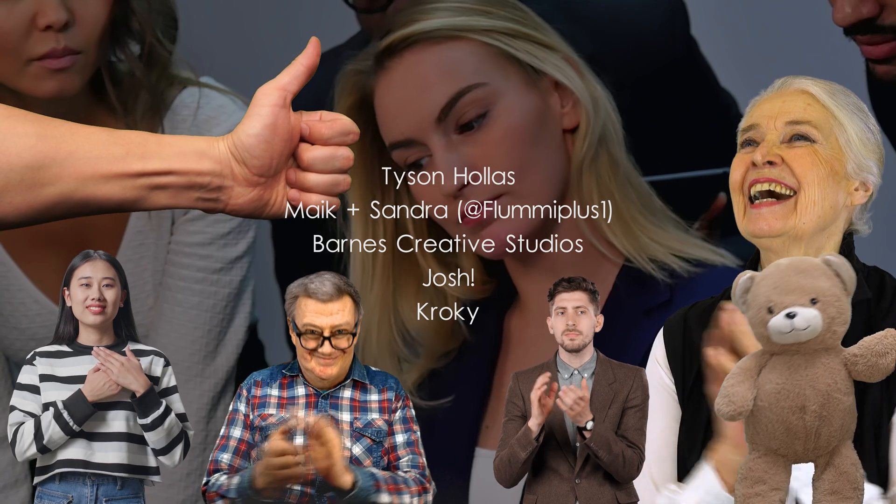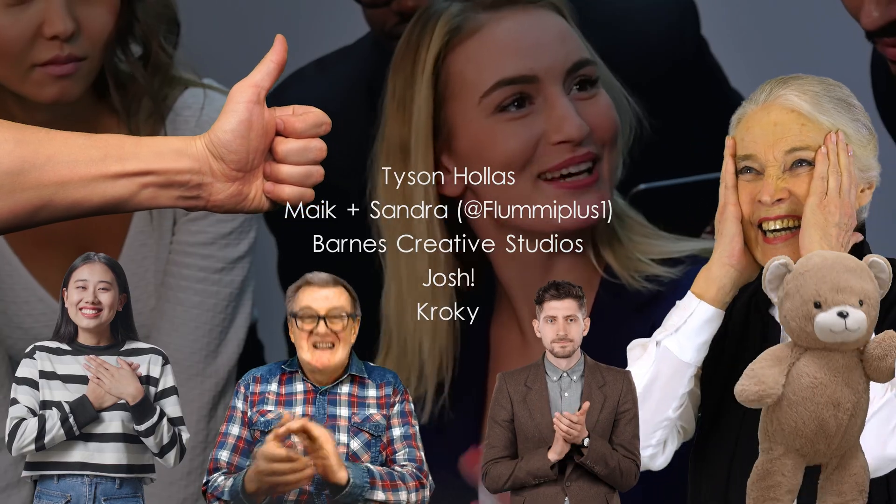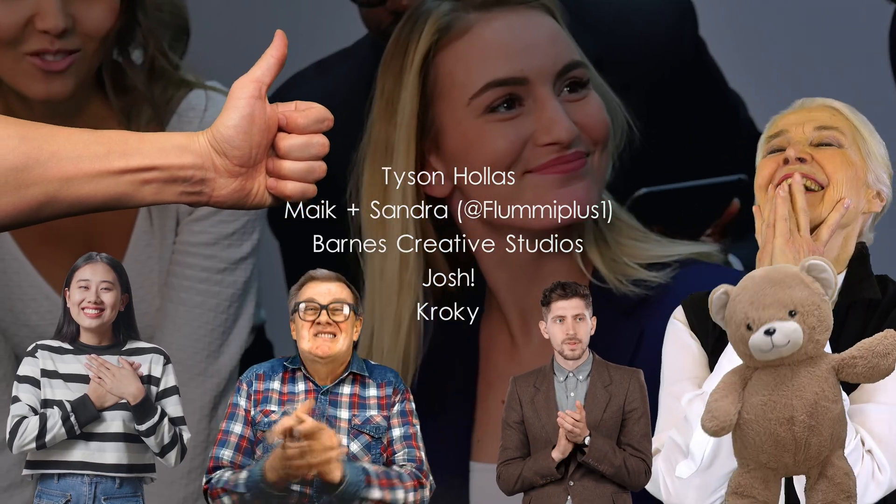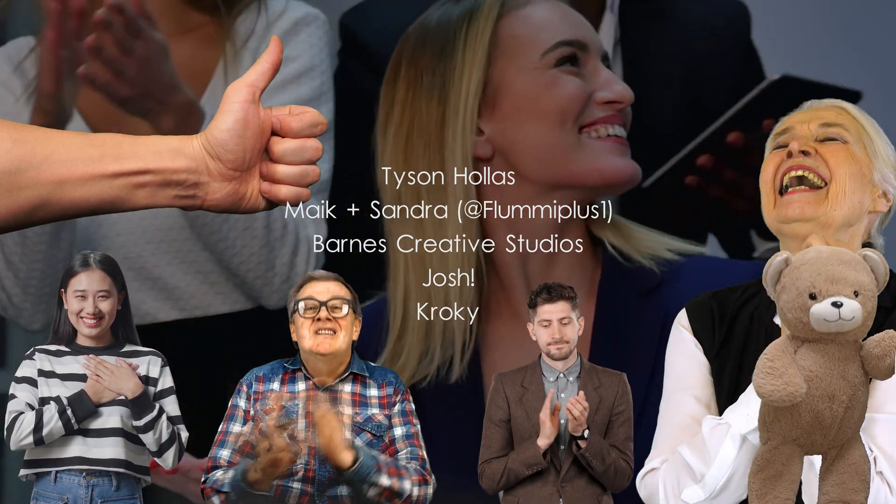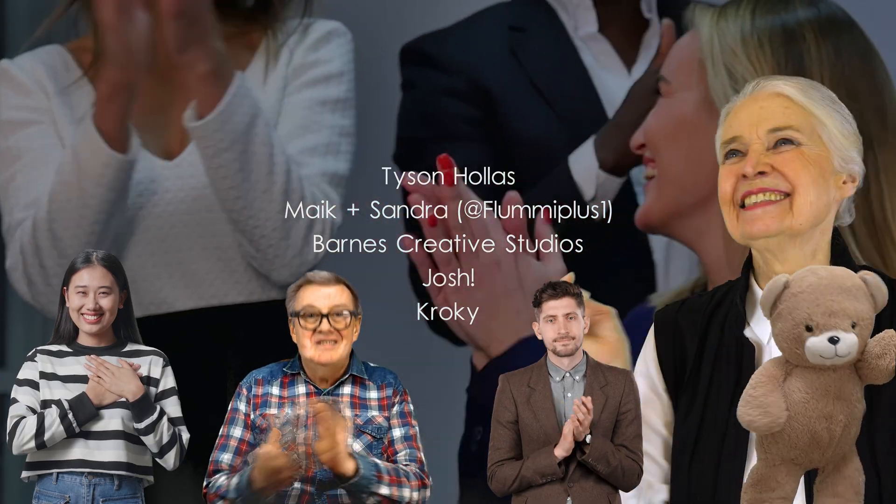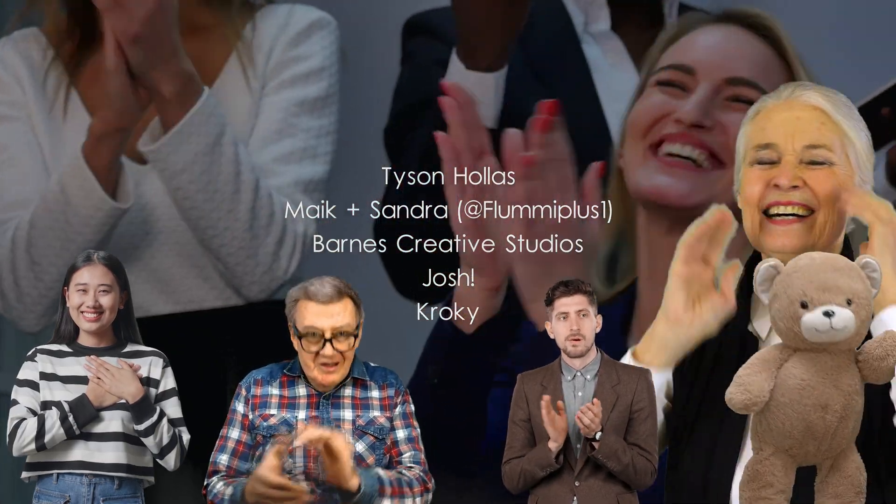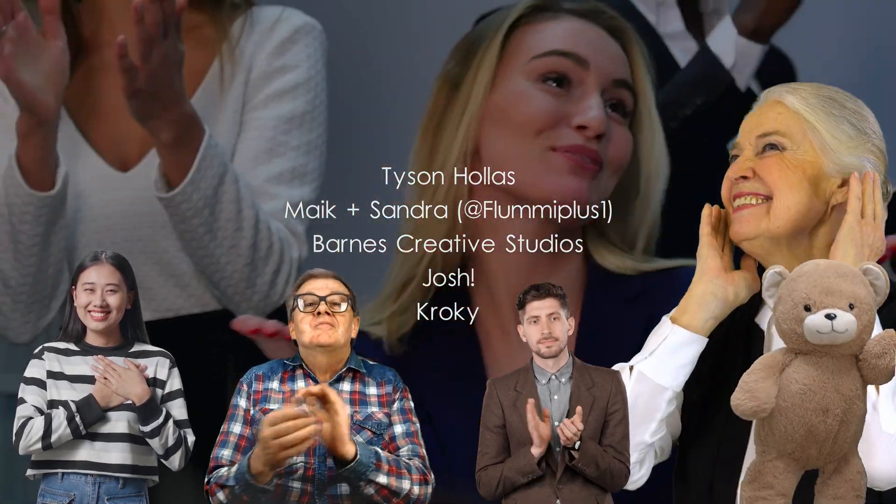Big shout out to my tier 3 patrons: Tyson the Key Master, Mike and Sandra over on YouTube at FlumiPlus1, Barnes Creative Studios, Josh and Kroki. Thanks folks for making this video possible.